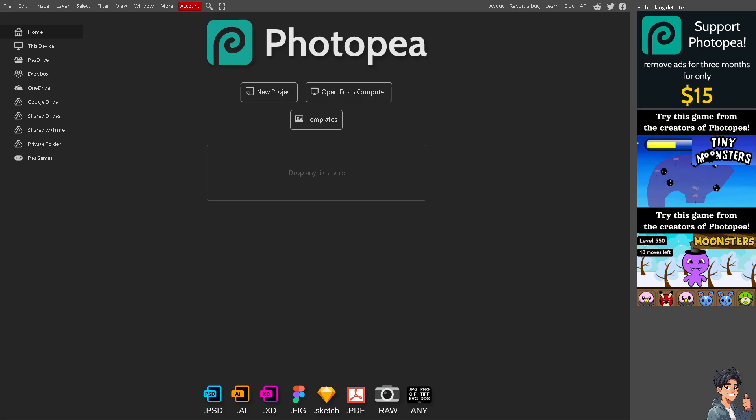Welcome back to Andy's guides. In today's video, we are going to show you how to add text in Photopea. Let's begin.